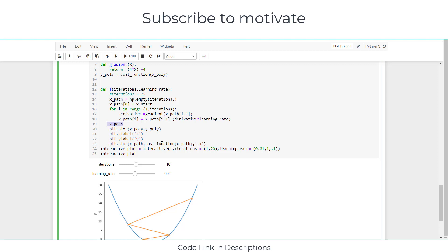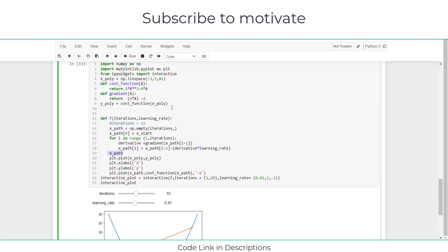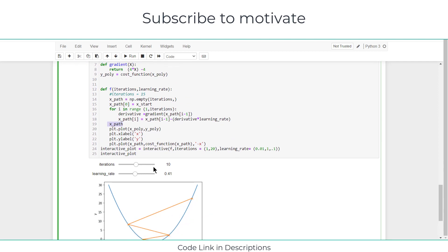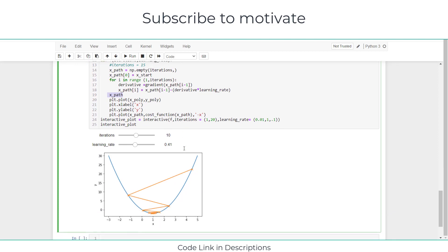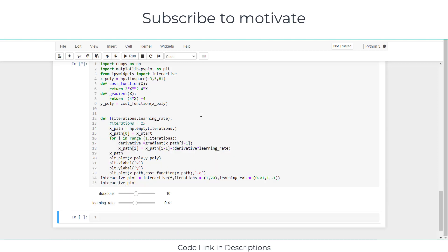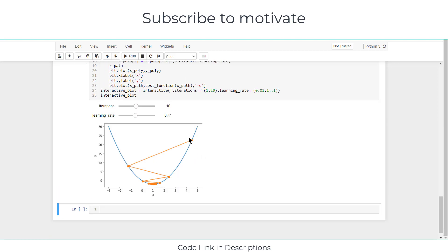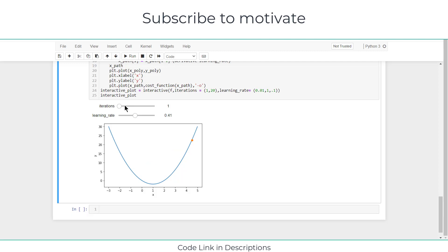After that, simply type x_path because at the end of the for loop I want to reach the x_path. And after that I plot x_poly and y_poly. Y_poly is nothing just the cost_function(x_poly). So here you can see I plotted the graph. And 'o' marker means plot as circles. In that way you can reach the optimum values.